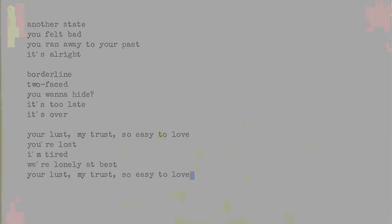You lost my trust, or is it too long? You lost, I'm tired, we're lonely at best. You lost my trust, or is it too long? You lost, I'm tired, we're lonely at best.